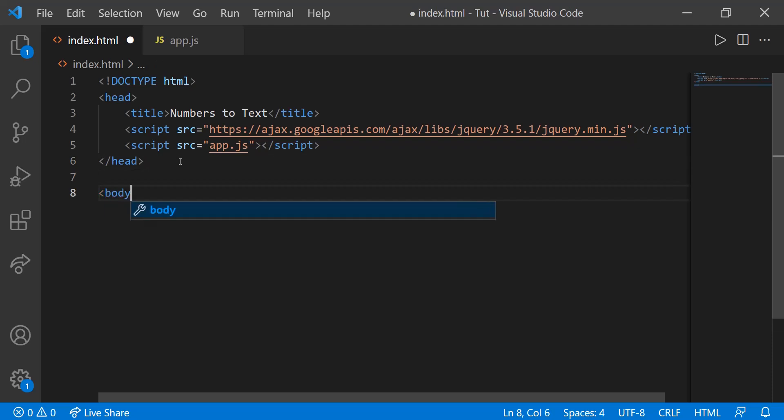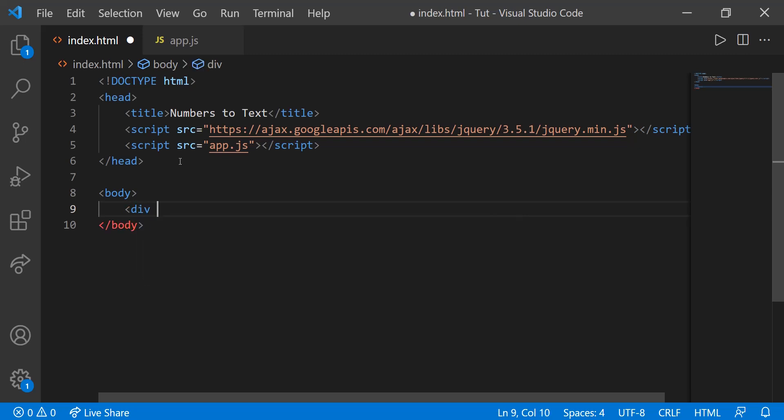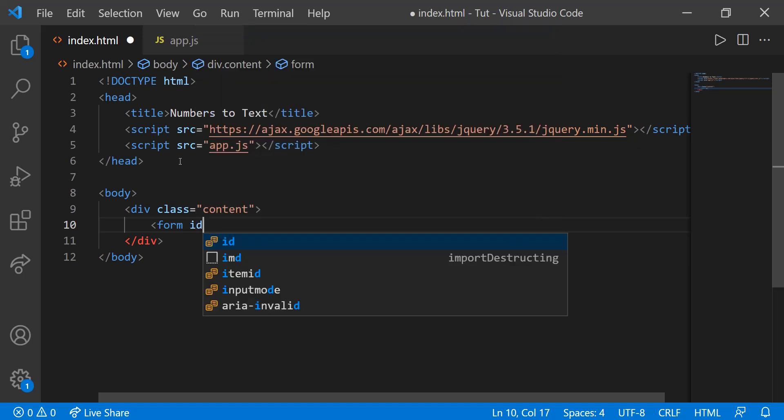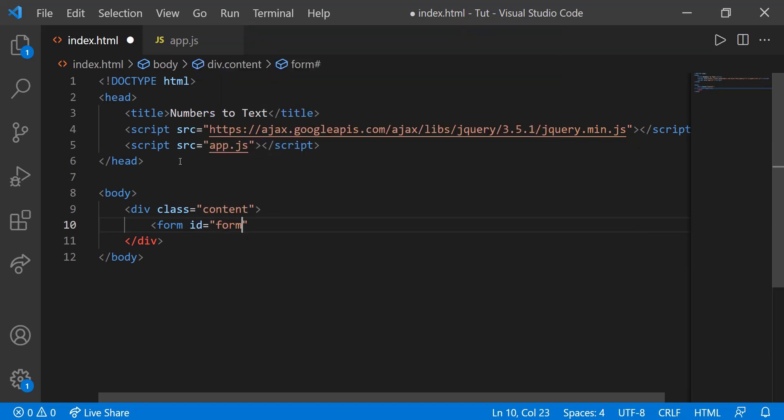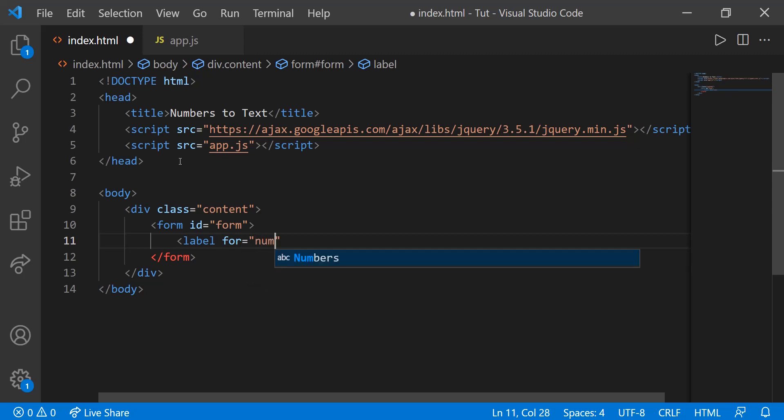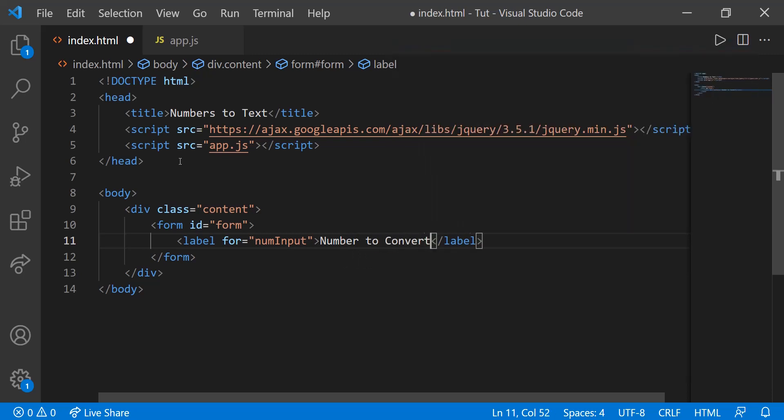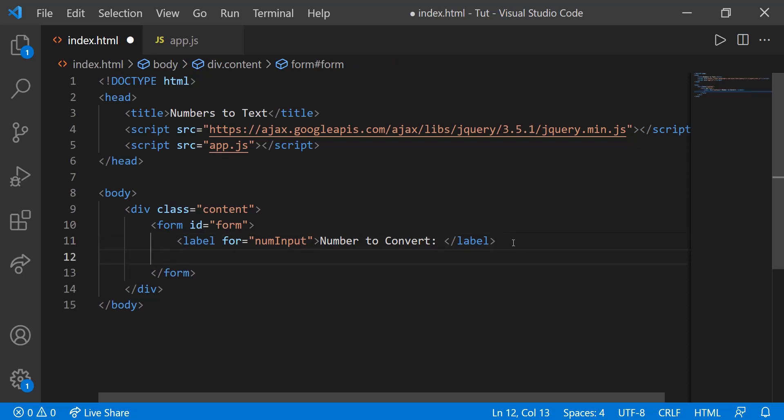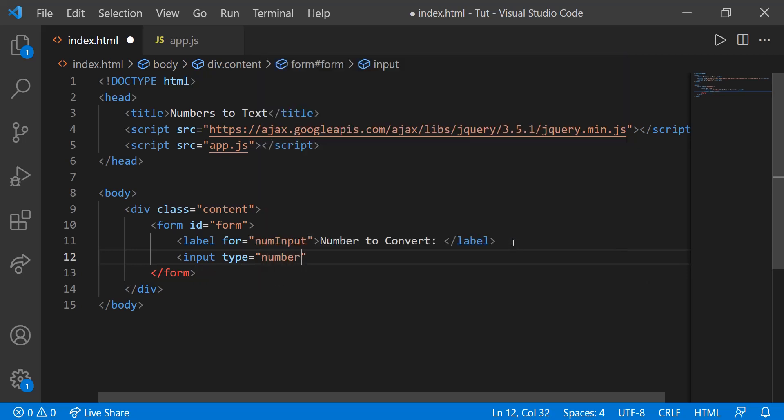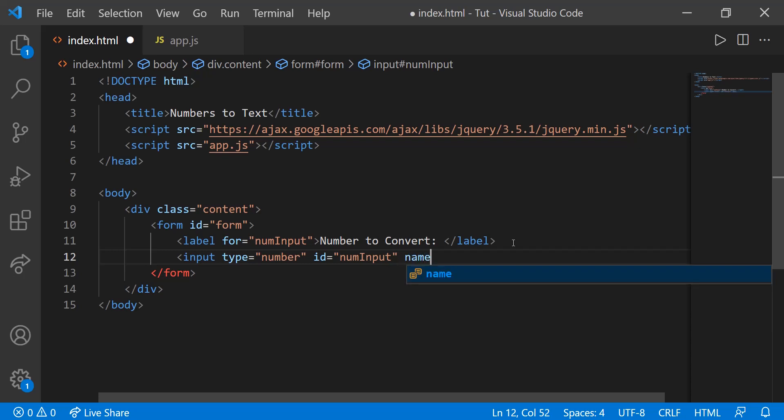So now let's create the body. Within the body, we're going to have a form. First let's create a div. This div will just represent content, class equals content. Then we're going to have a form. This form will just take the number that we're going to convert. The ID will equal form. We're going to create a label. This is for num input. We're going to create the num input in just a second. The text of this label will be number to convert. Then we're going to have the input. Type will be number so you can only put a number inside of here. The ID will be num input, and the name will be num input as well.